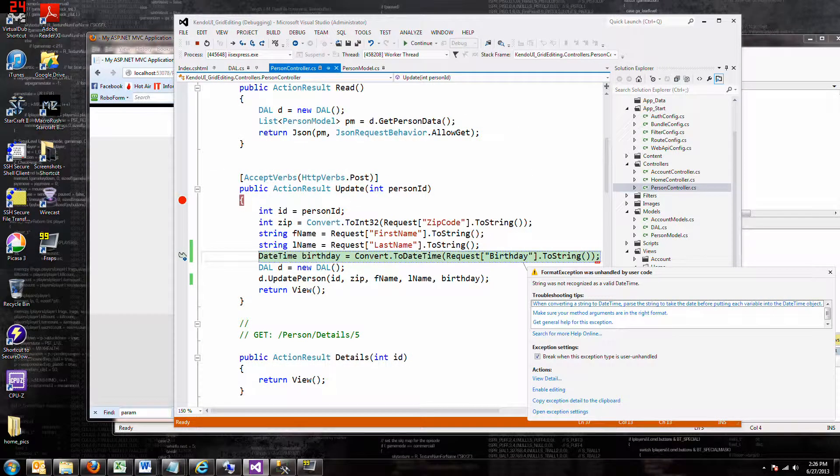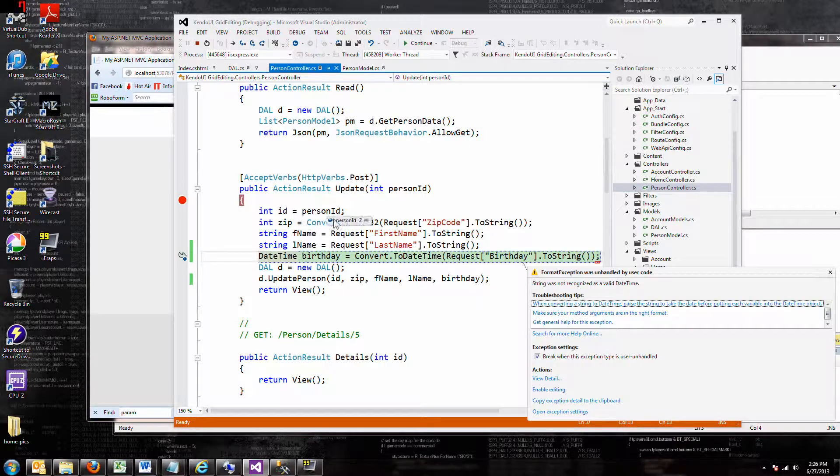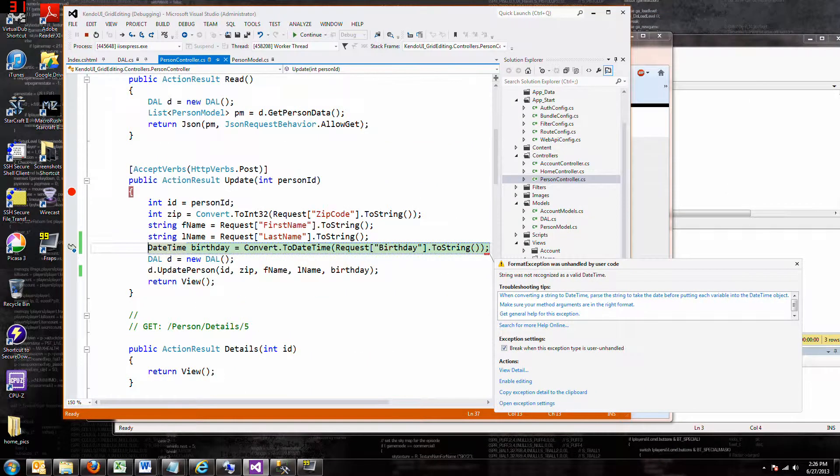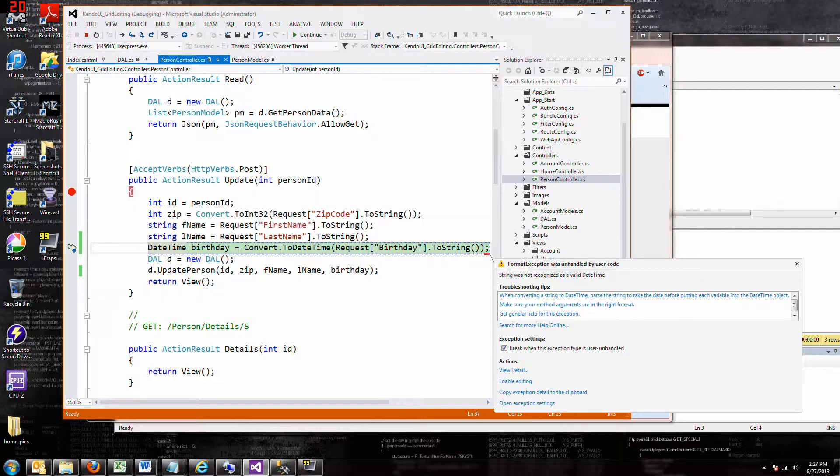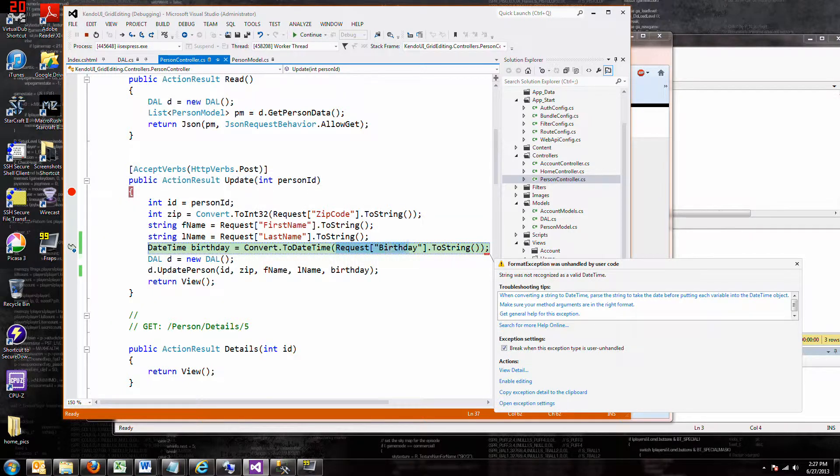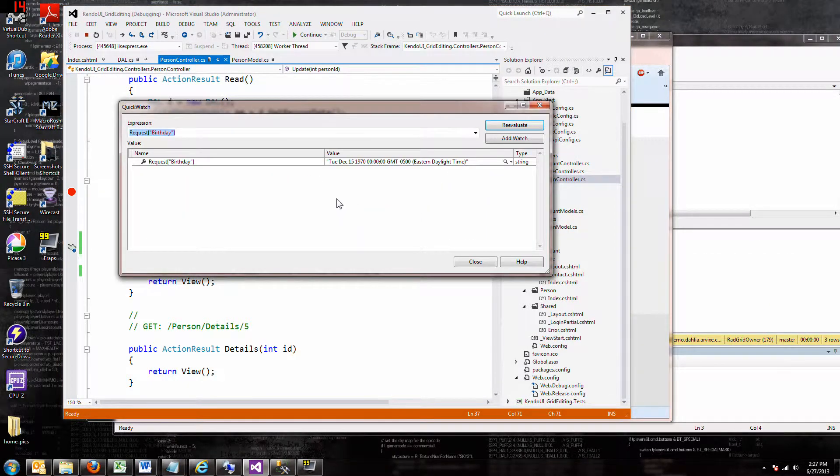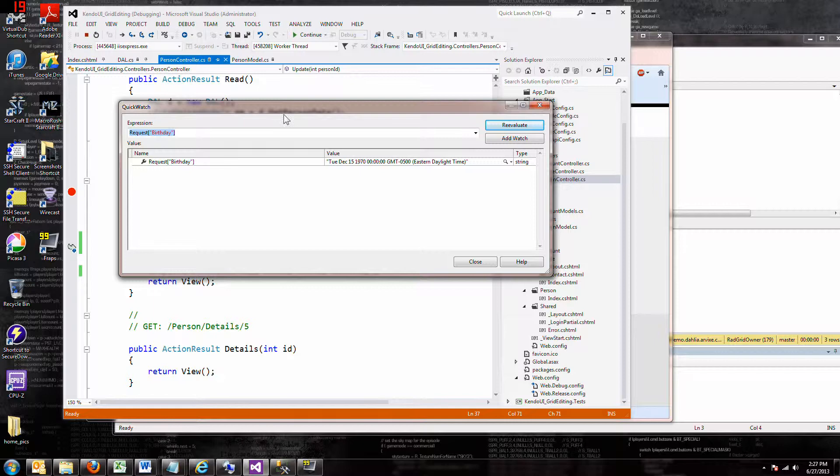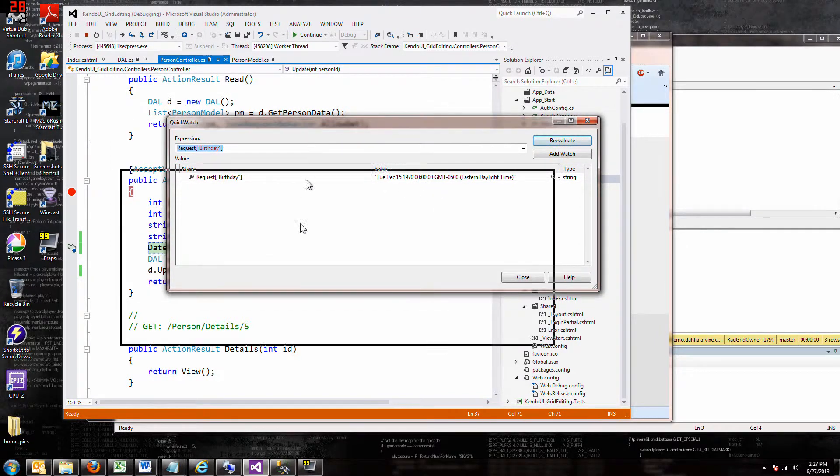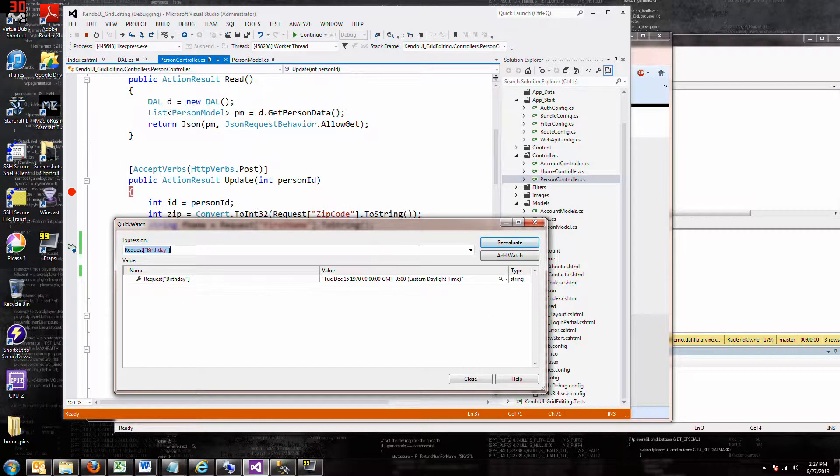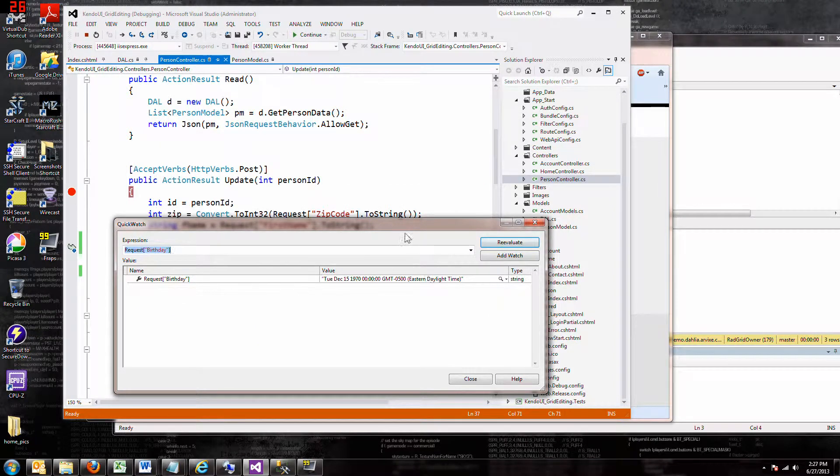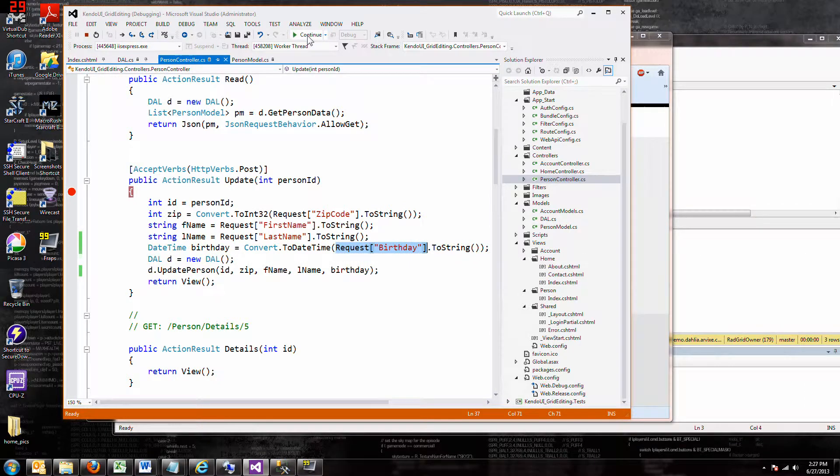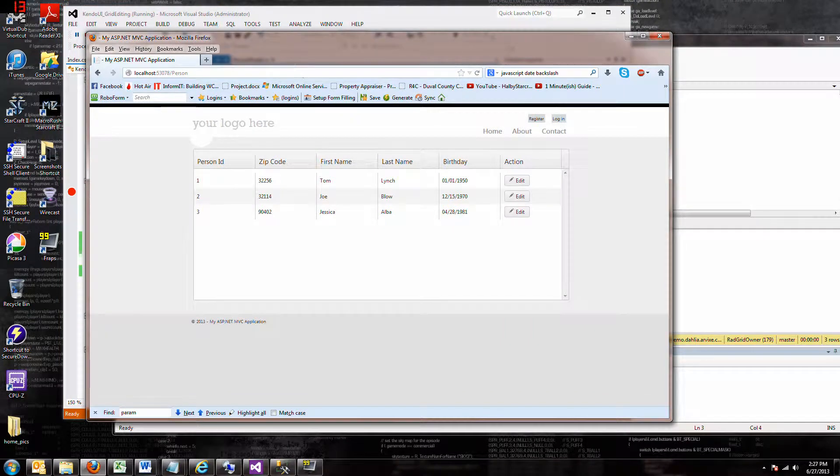It calls my update, right? But the request was sent in as this crazy string. Just because I formatted it to make it look different didn't really change it. So when I say update and it passes in the birthday value, it passes us in and of course we can't convert that to a datetime. So that's no good. So how do we fix that?